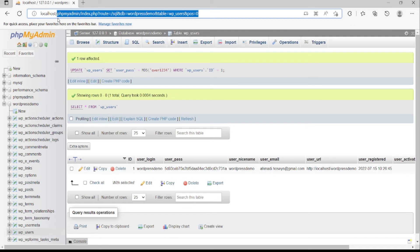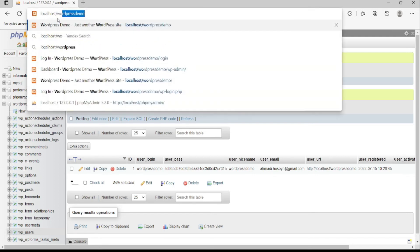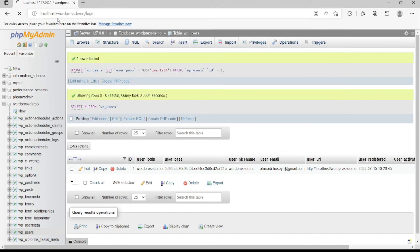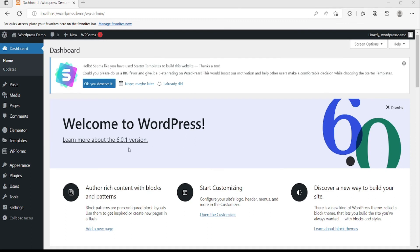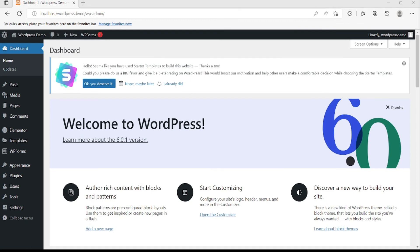We go to our website's login page. We type our username and our new password. As you can see, we can access the dashboard.